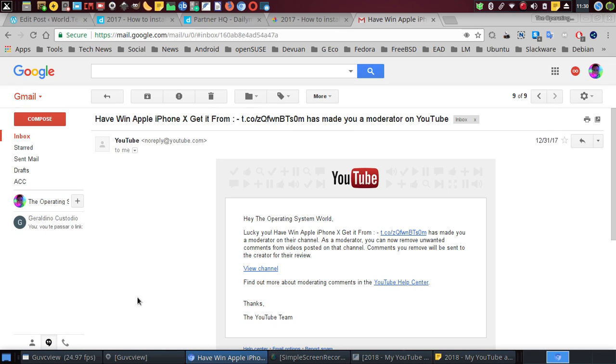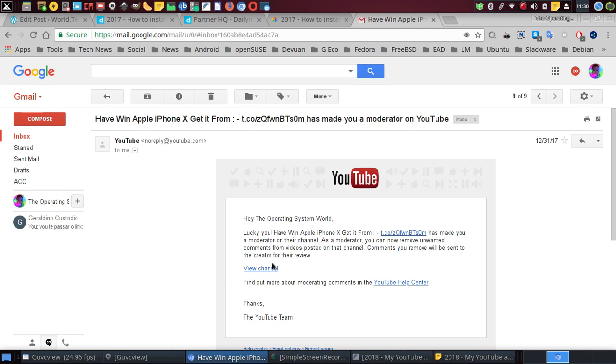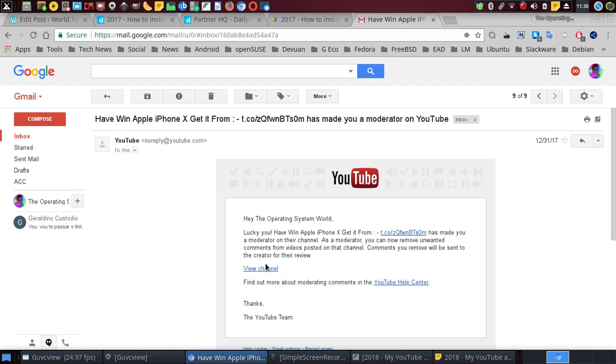As a moderator, you can now remove unwanted comments from videos posted on that channel. Comments you remove will be sent to the creator for review. And then it says here 'View channel.' So when you click 'View channel' here...